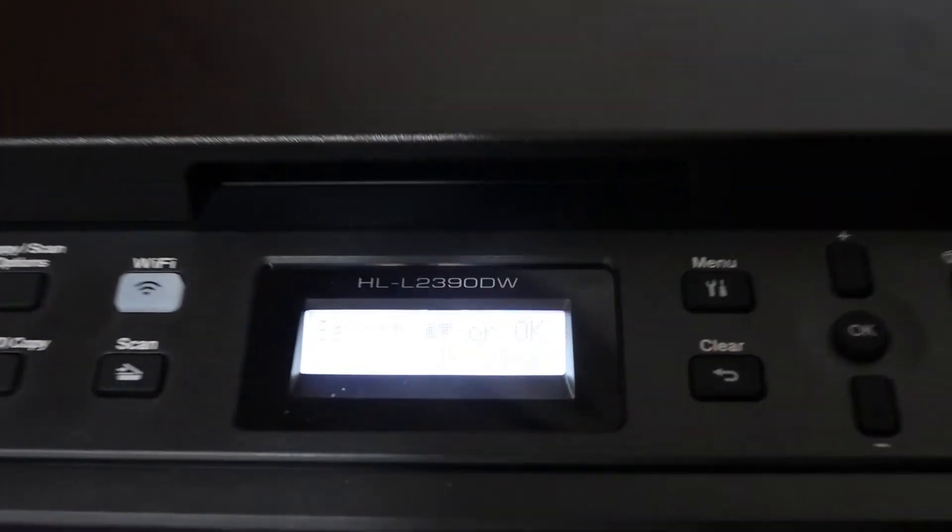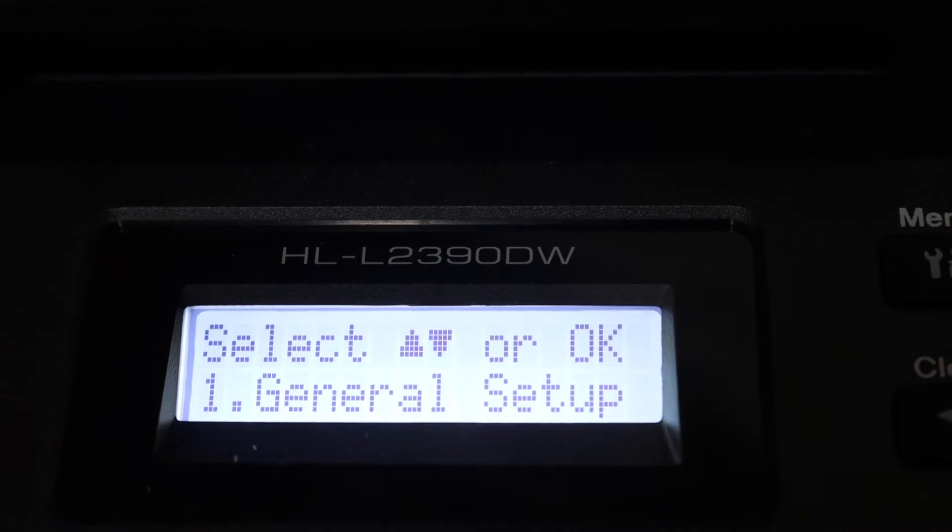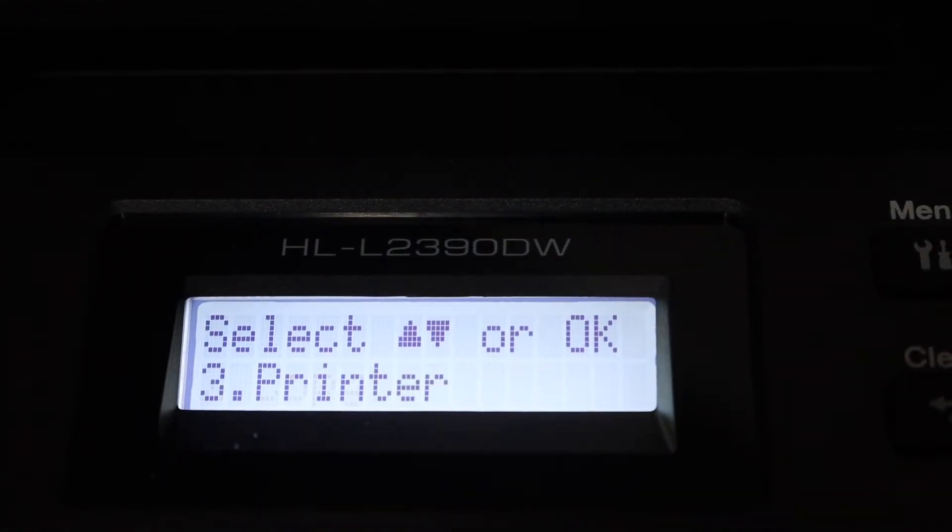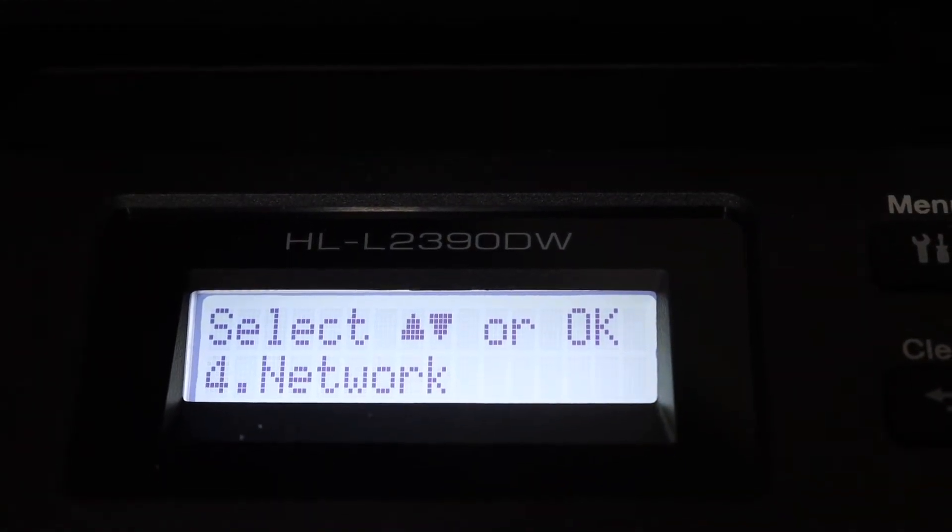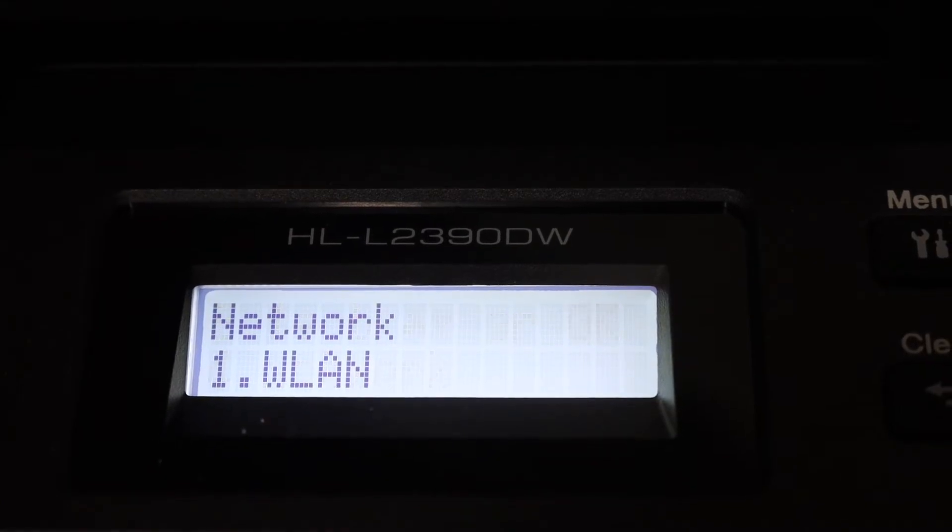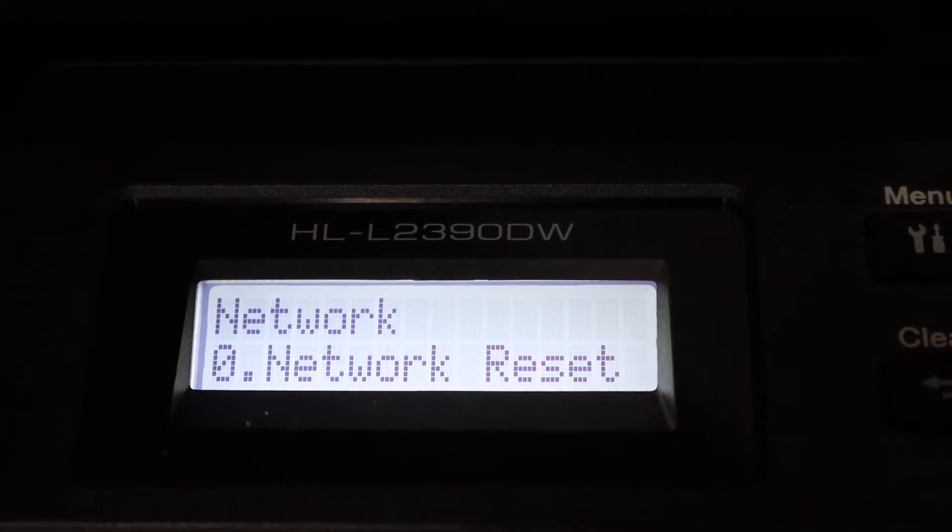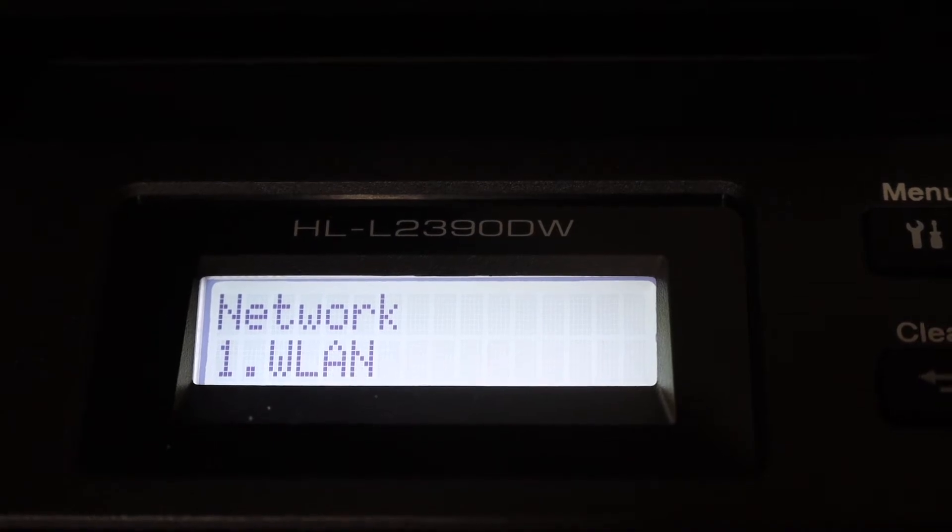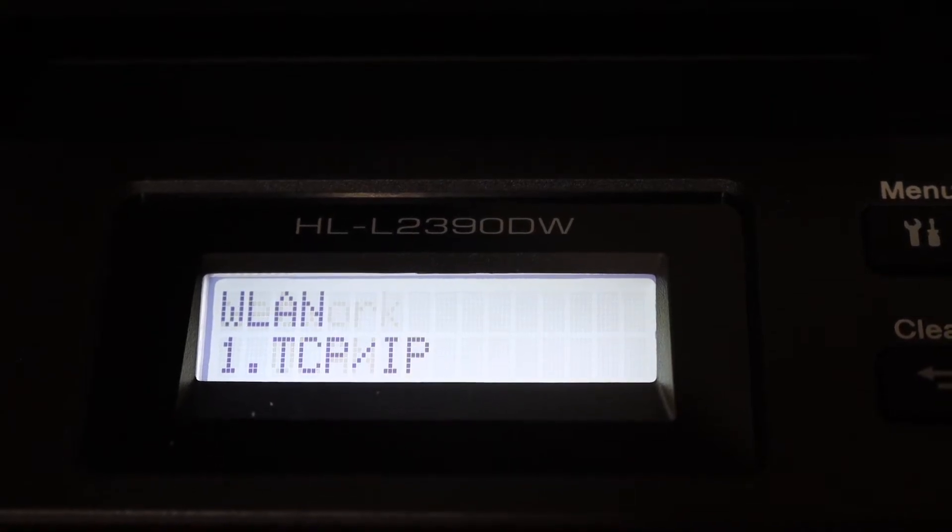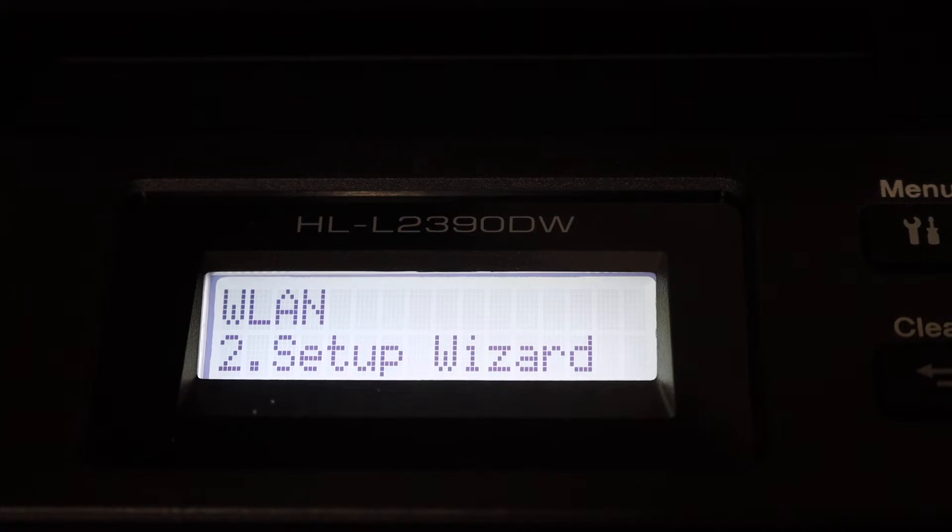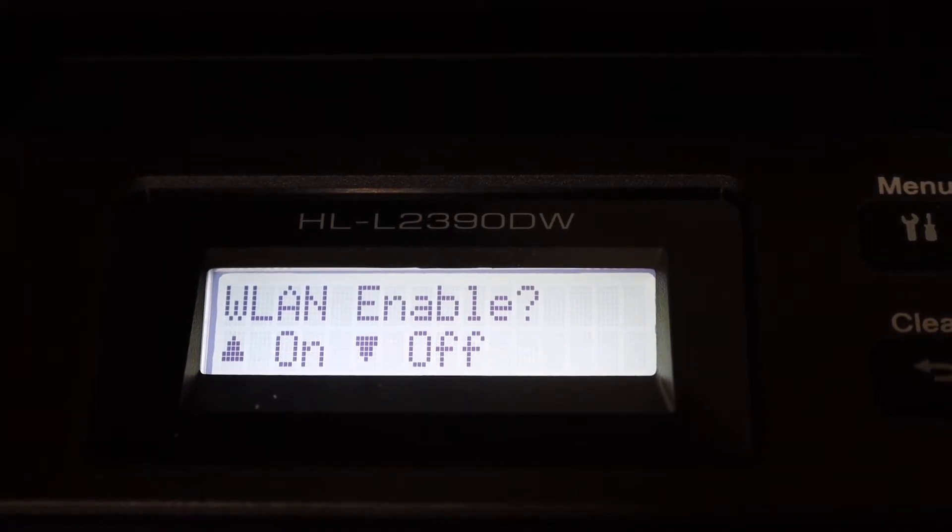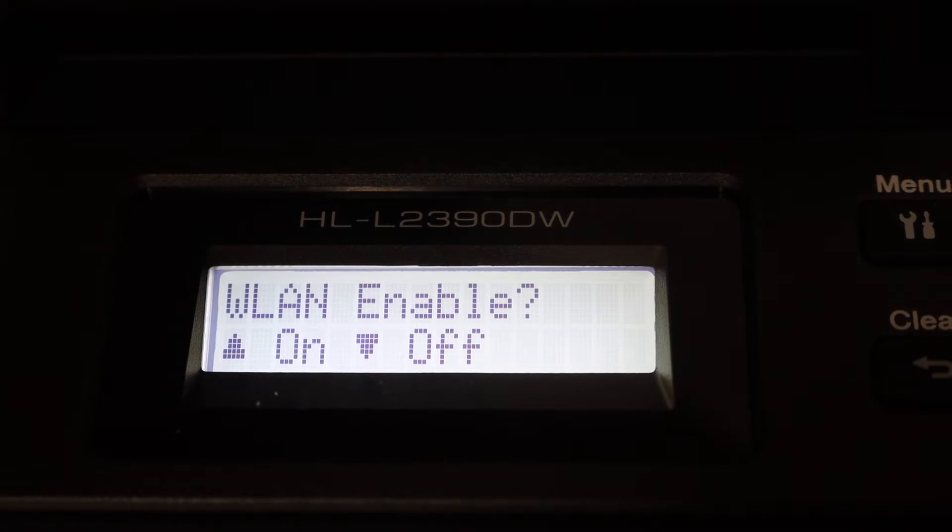Go to the screen, scroll down, and look for the network option and click OK. Now click on WLAN, then go to the setup wizard and click OK. Here you have to switch it on.